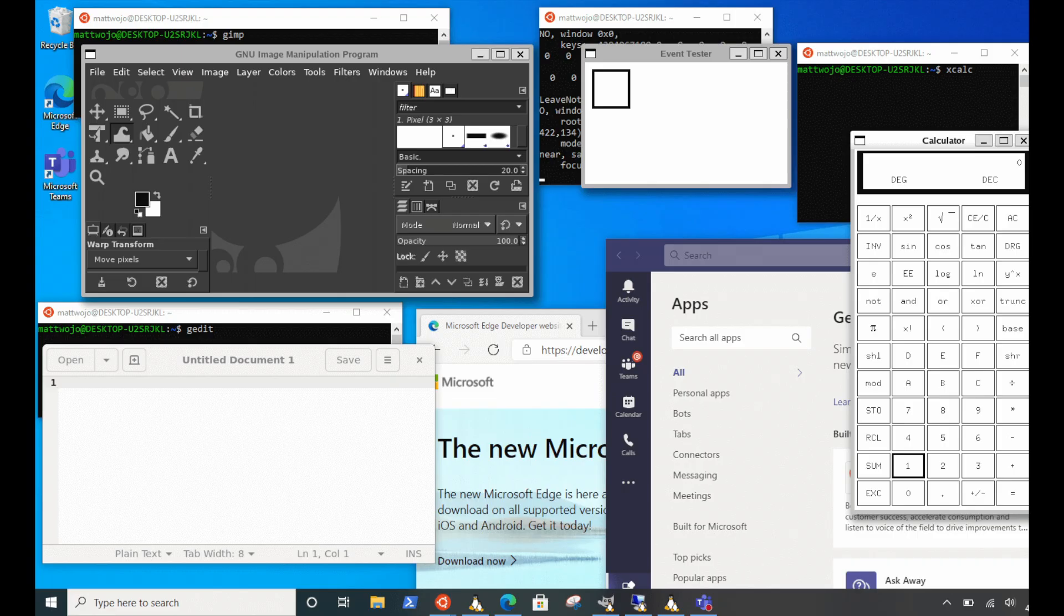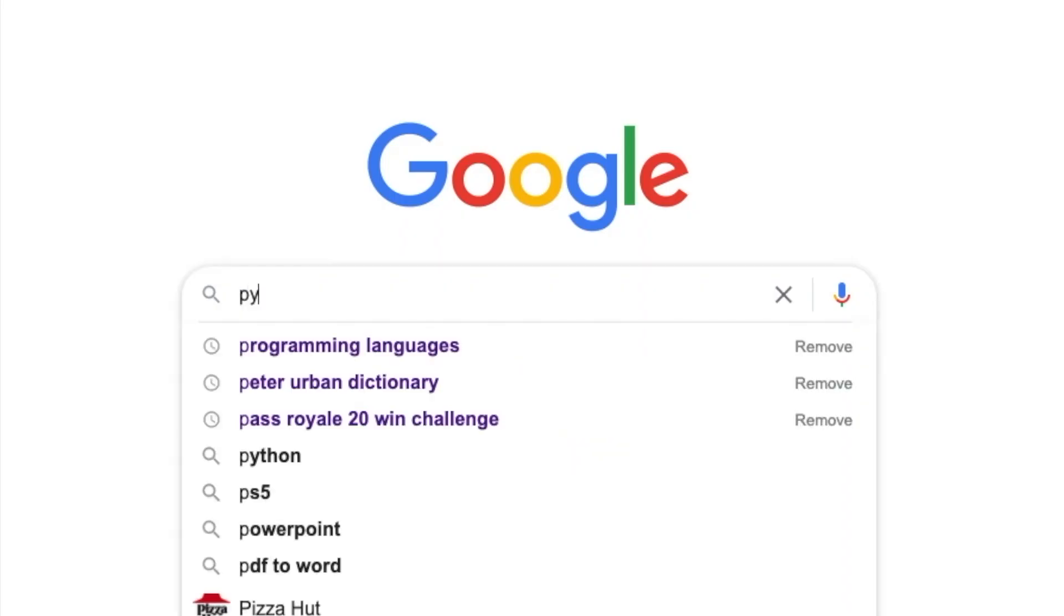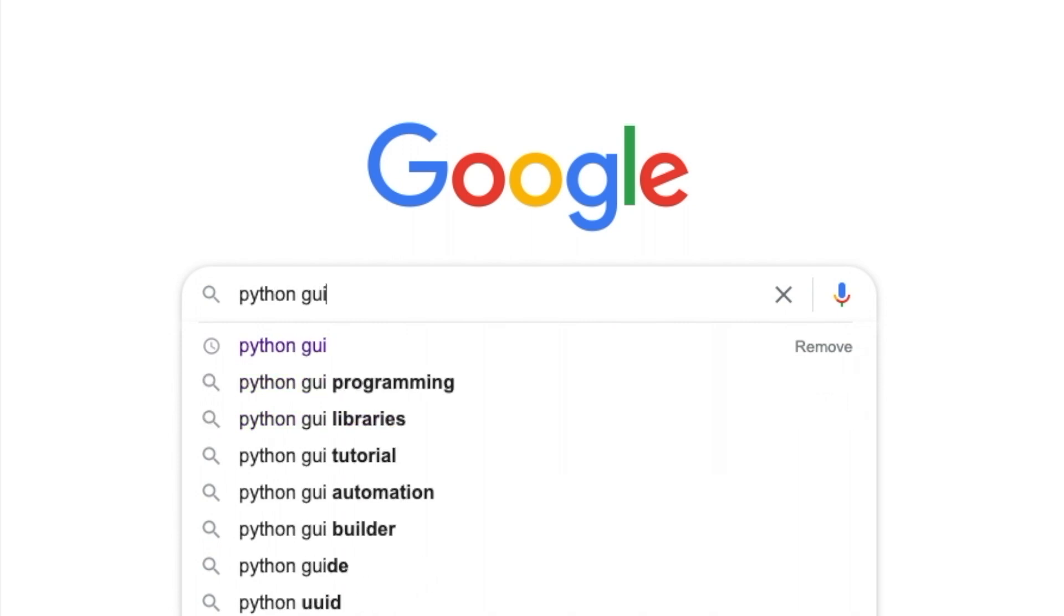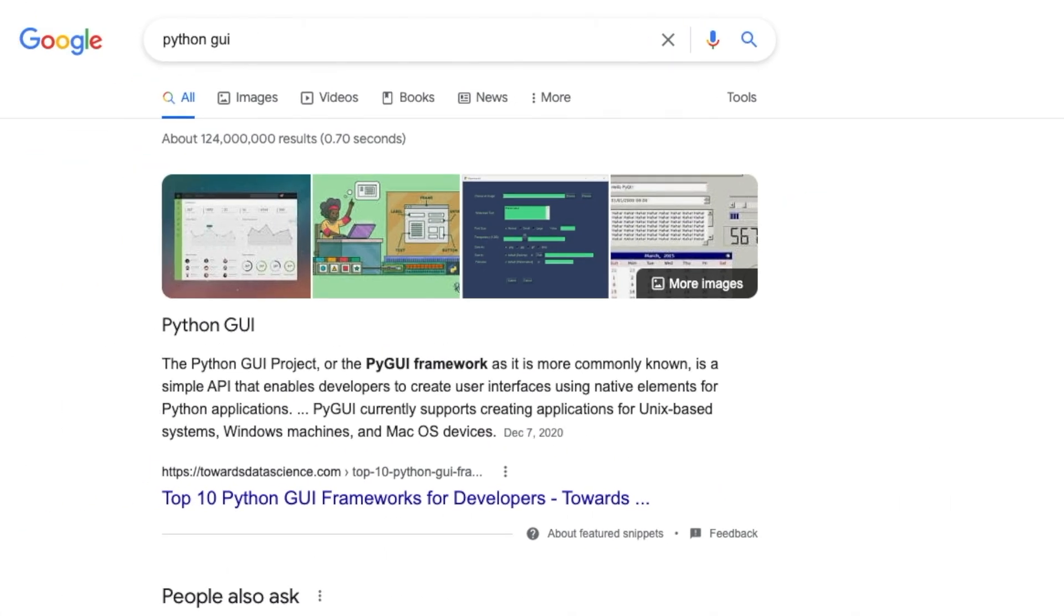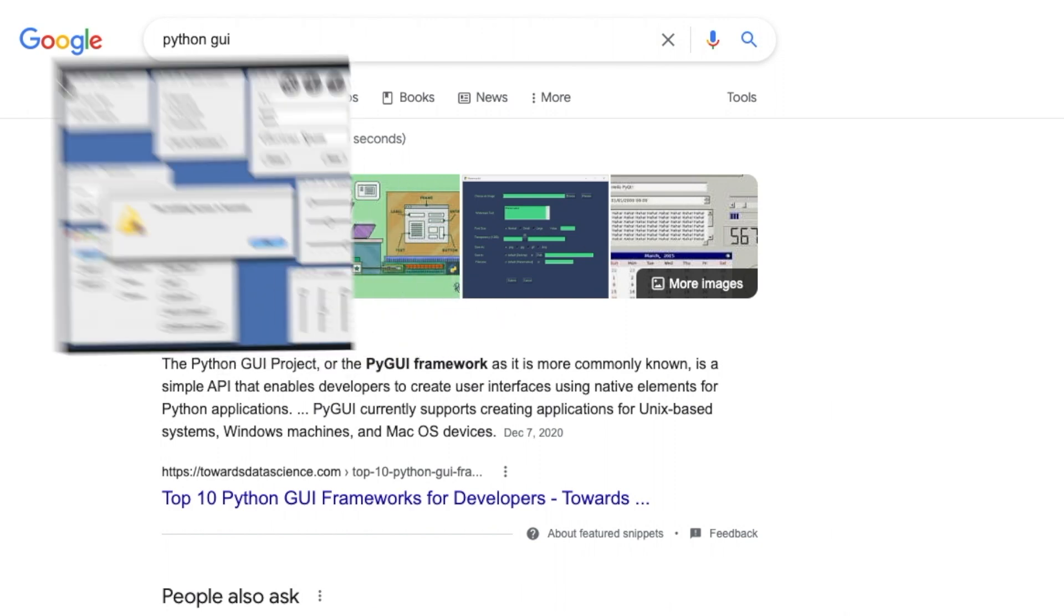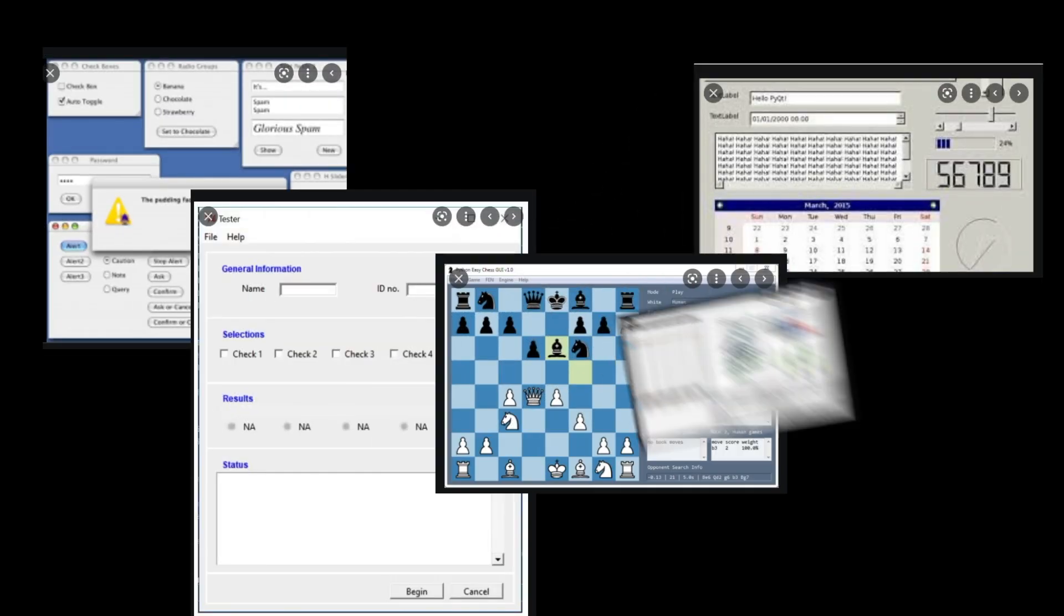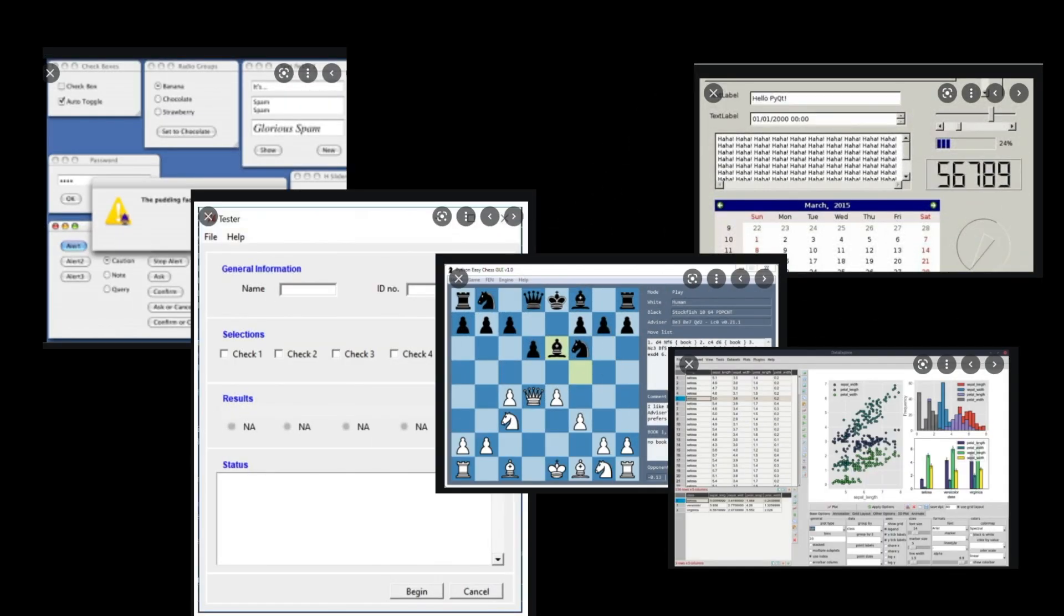What I really wanted was to make an interface. I opened Google, and I searched Python GUI, and, well, it all looks pretty bad. Real rewind to the 90s here. And, well, I do appreciate the classics.